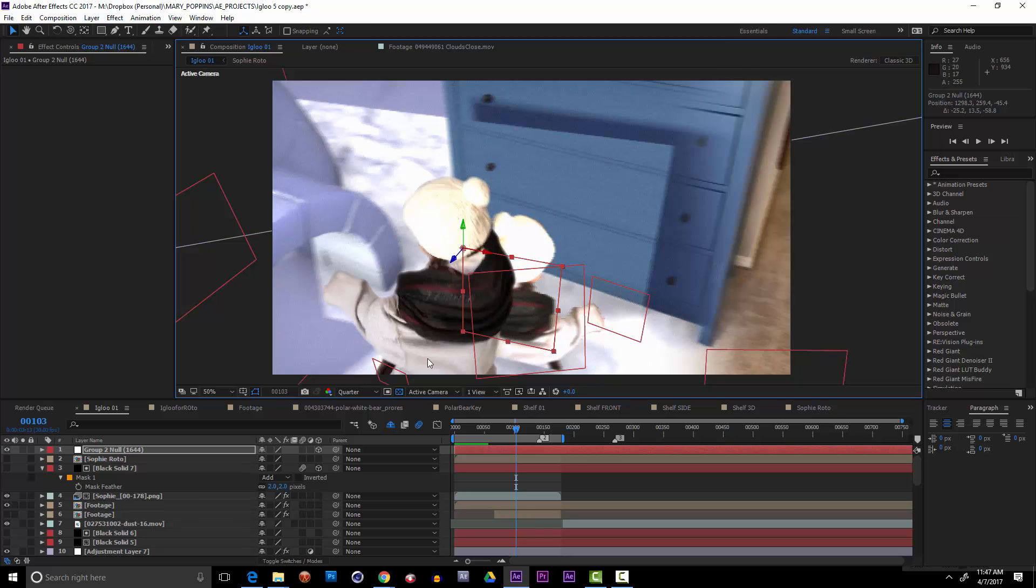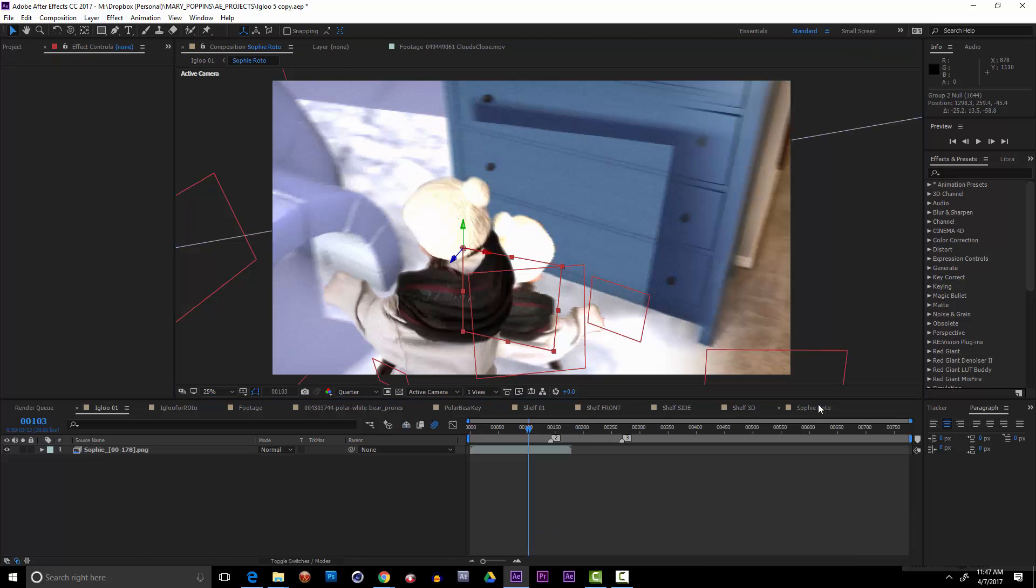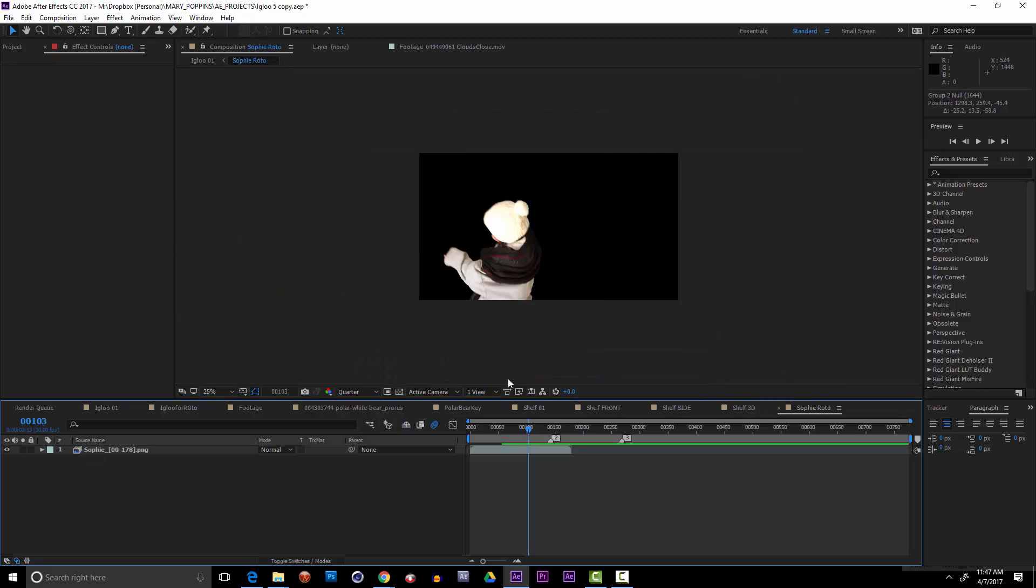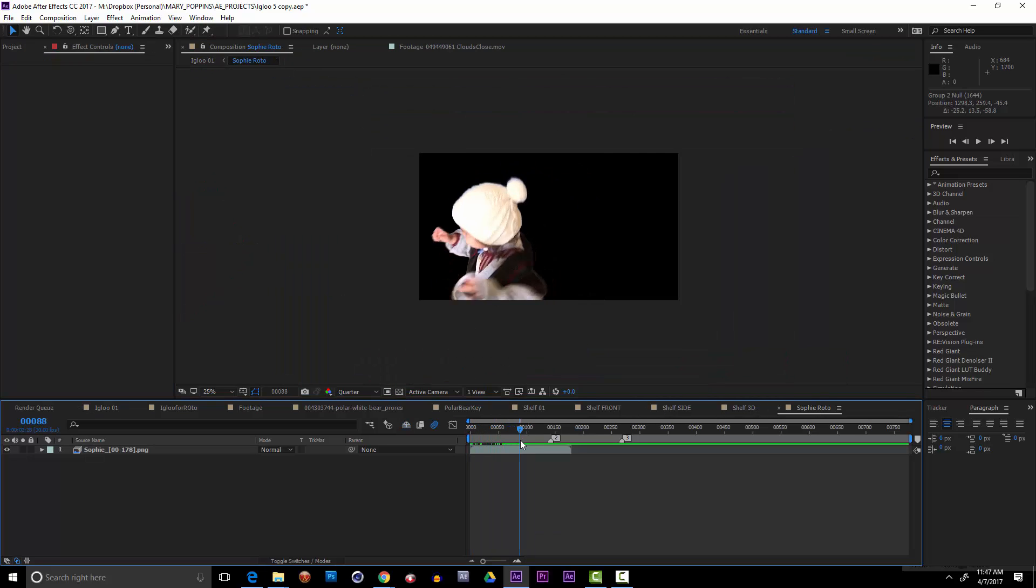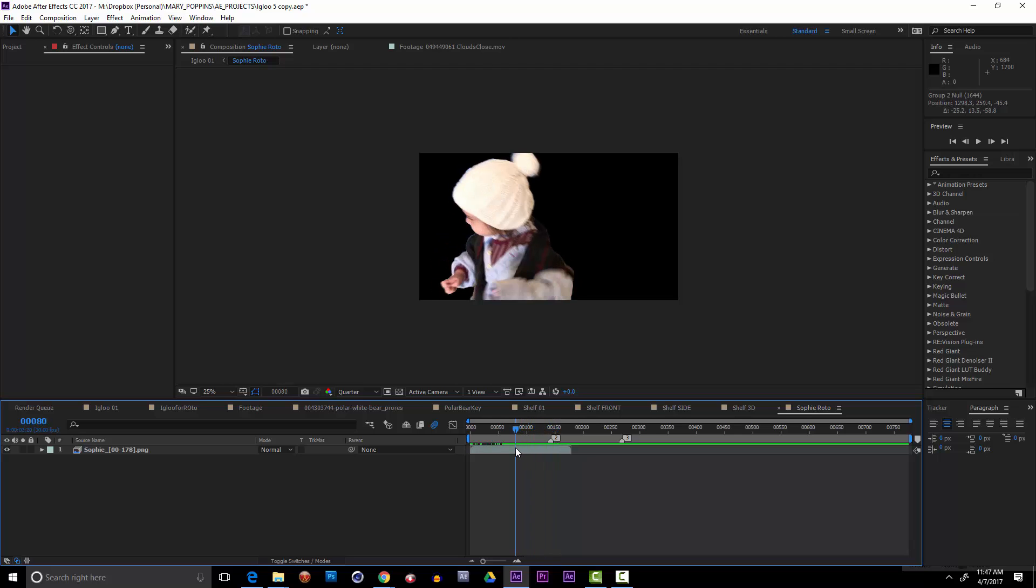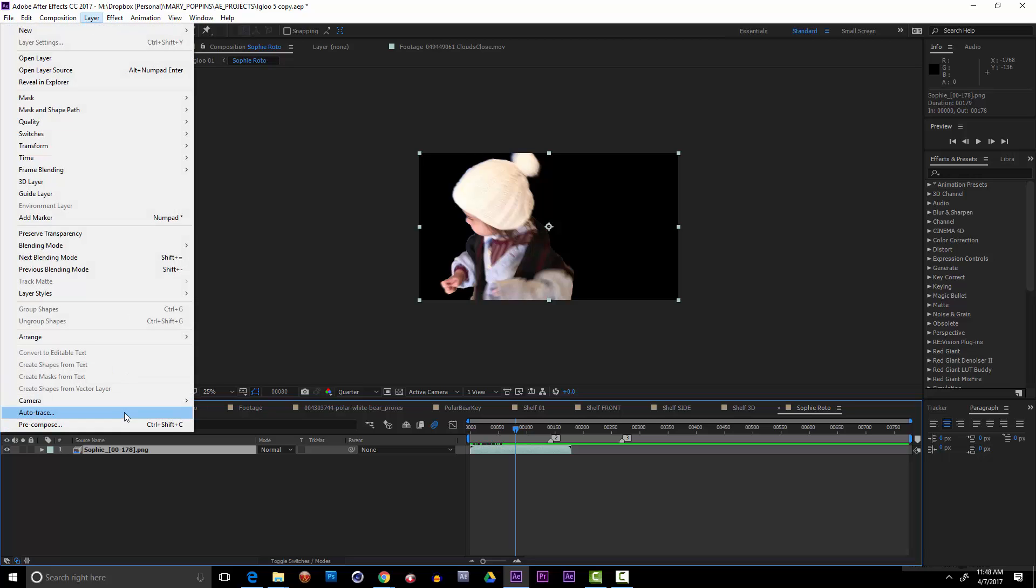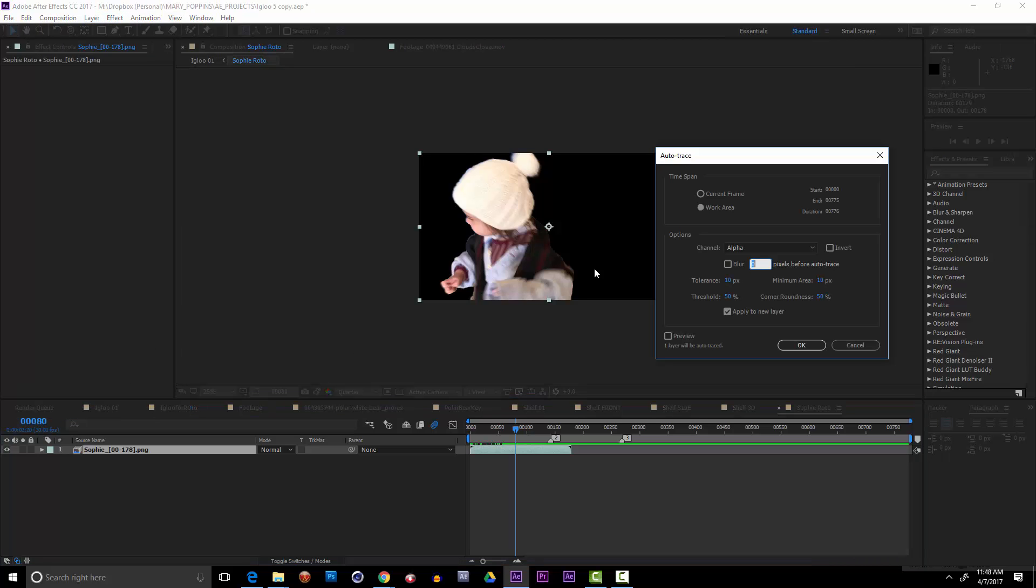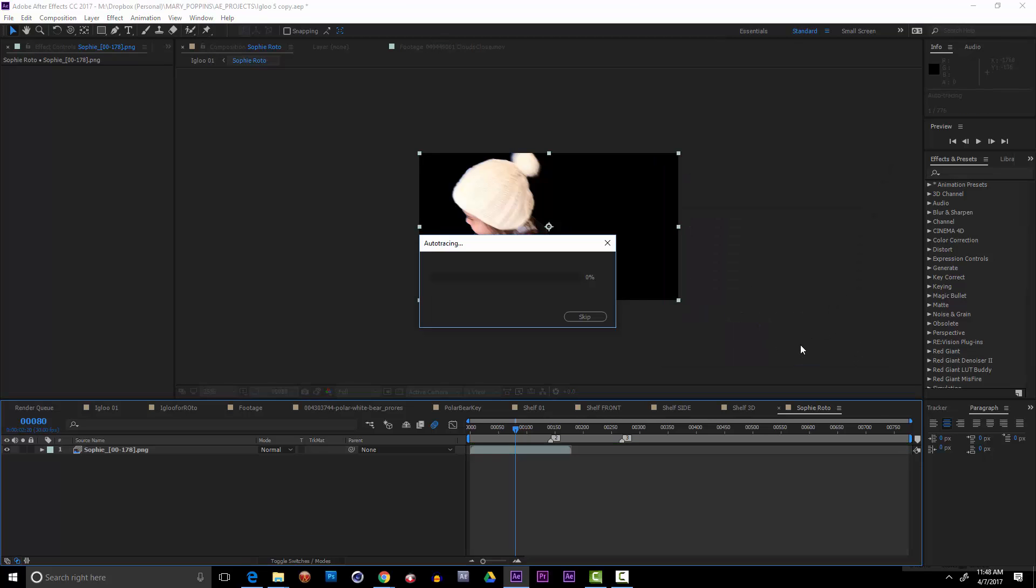So it turns out this is not the way I'm going to go, but the way I am gonna go is pretty nifty. So I'll go to this pre-comp where I had the roto of Sophia and I'm going to take this layer and auto trace it. I'm gonna say for the whole work area, apply to a new layer and I'm gonna keep these default settings. I think they're the default and say okay.